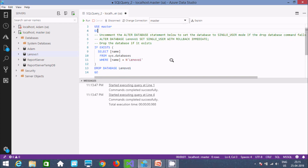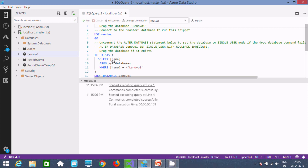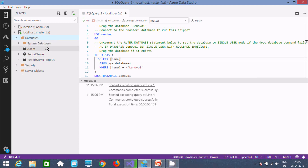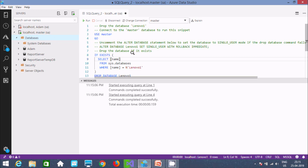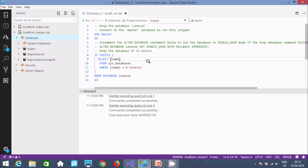This is the ready-made query. Let's execute it — 'command completed successfully.' Now select the database list and refresh. You can see the database is deleted — the one I just created is now gone.